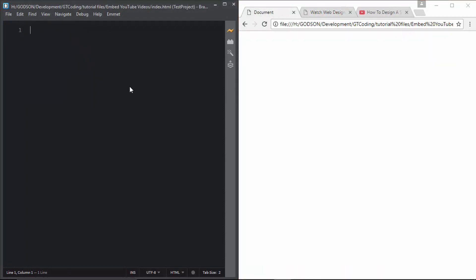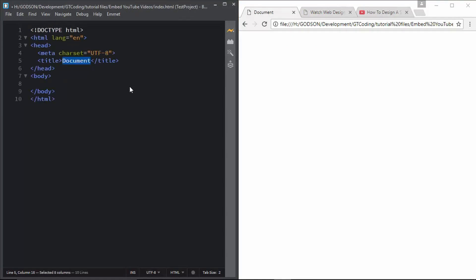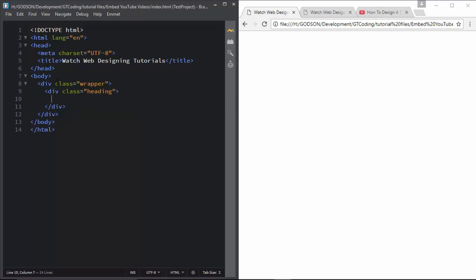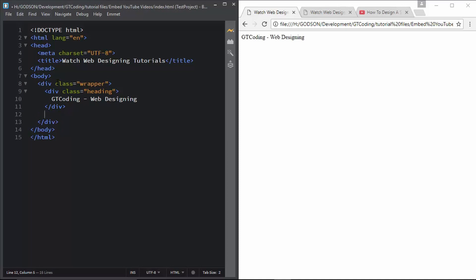This is my new document. I will create a basic HTML structure and name our web page. Here we will create some divisions. First I will create a division called 'wrapper', which is going to wrap all the other divisions. Inside wrapper I will create a division called 'heading', and in heading we will type 'GT Coding Web Designing'.